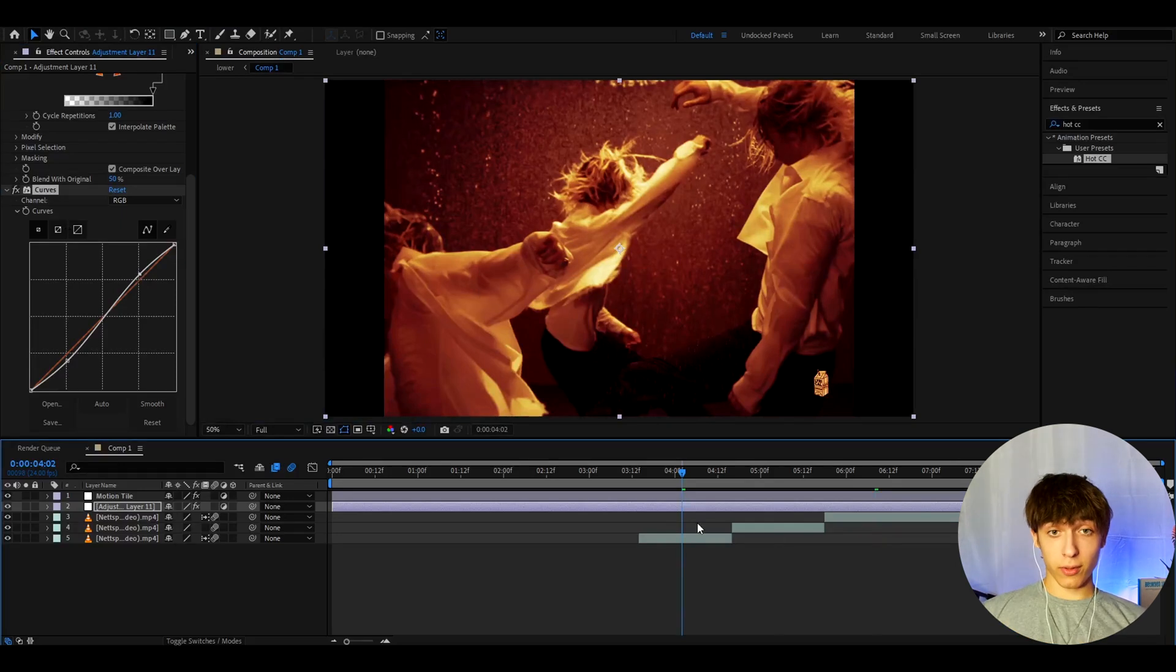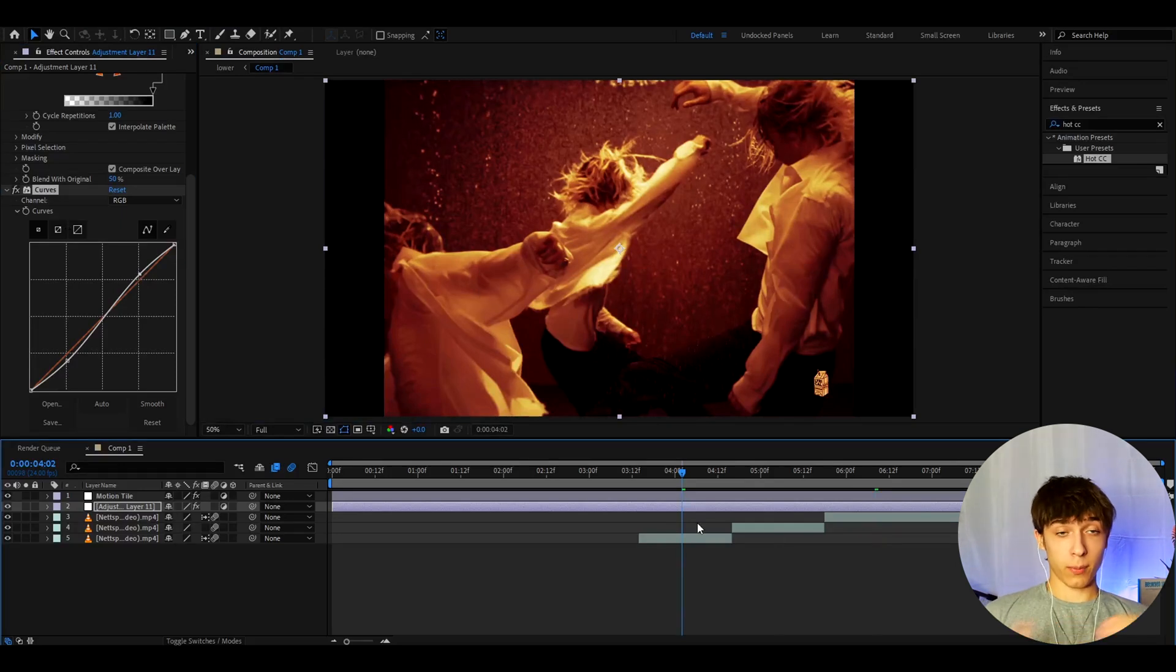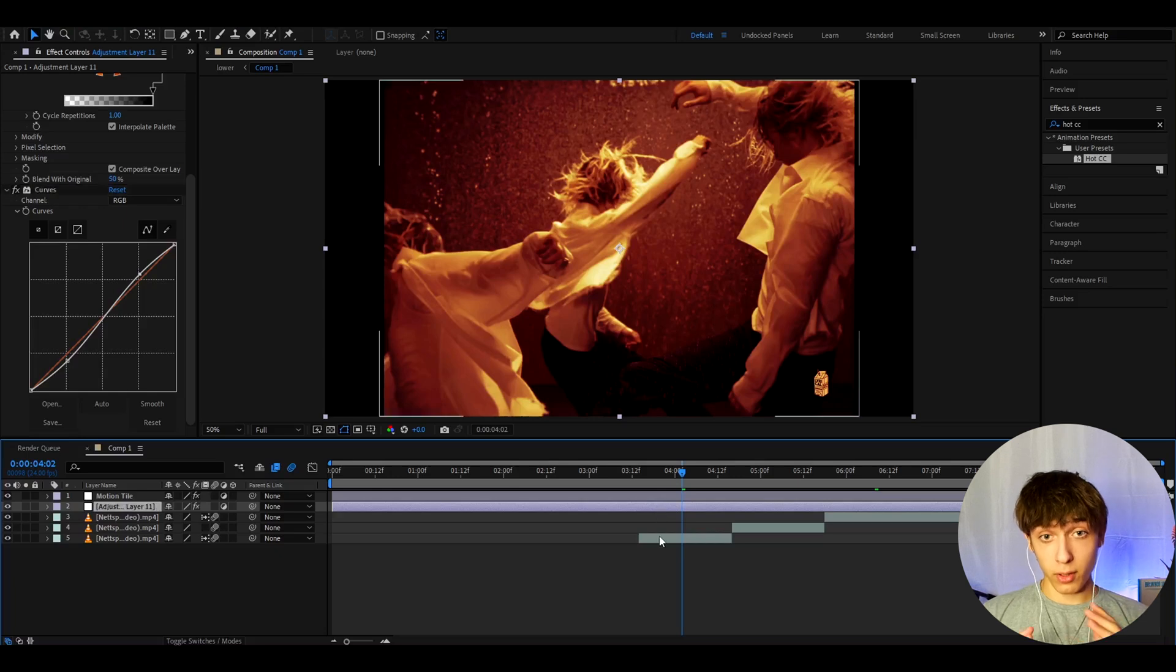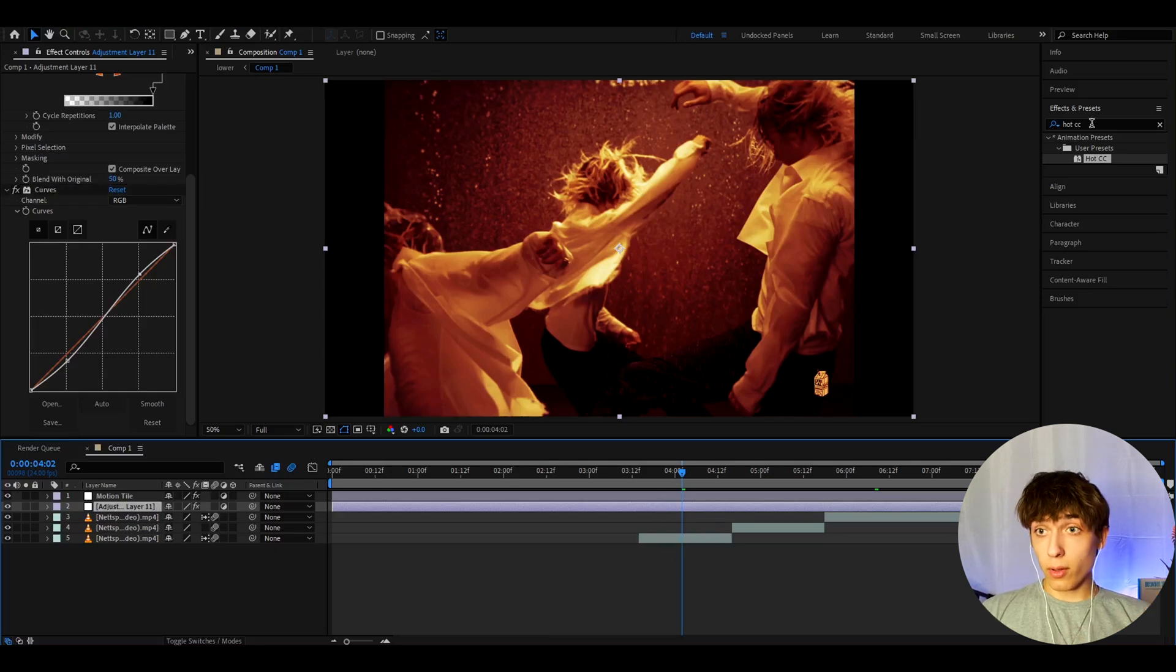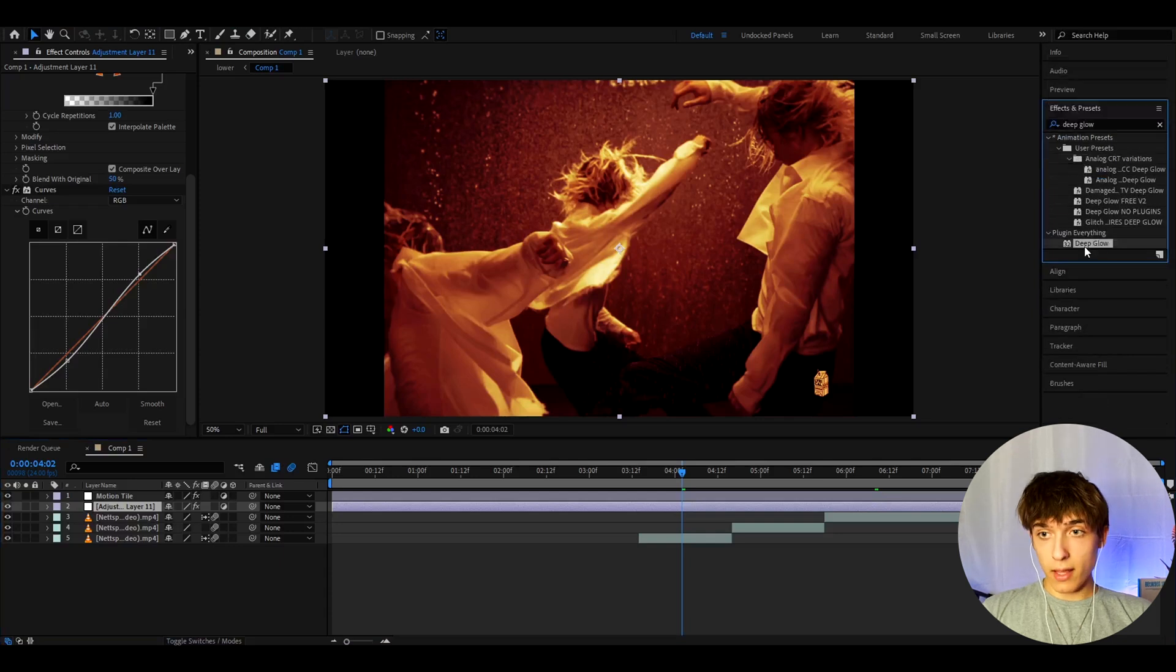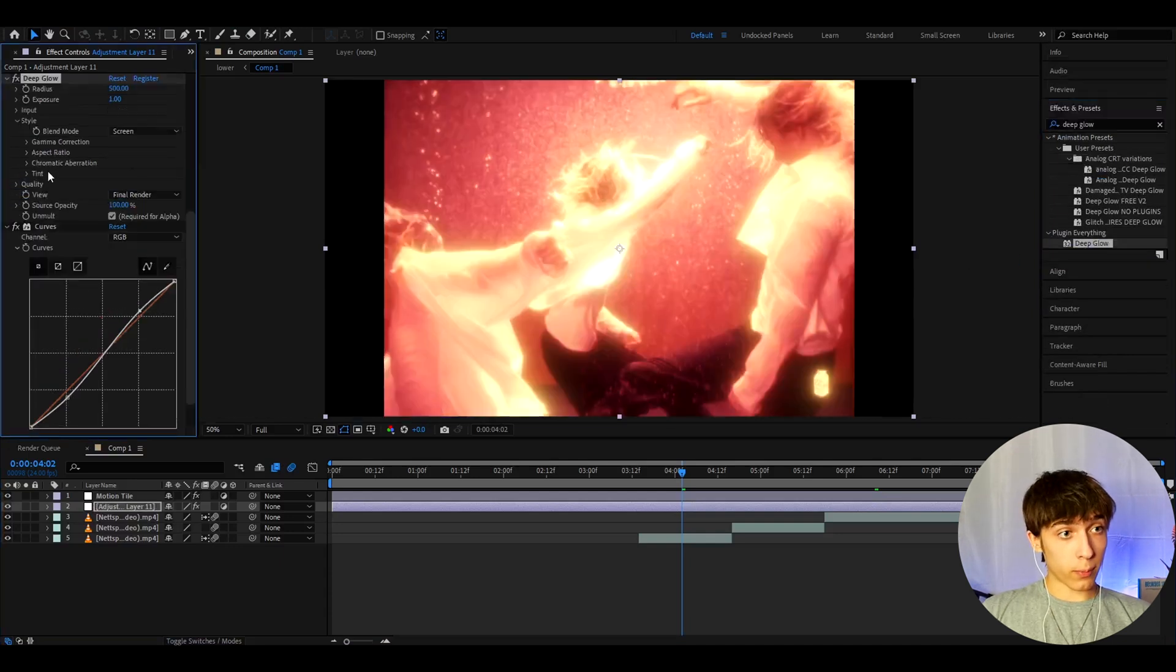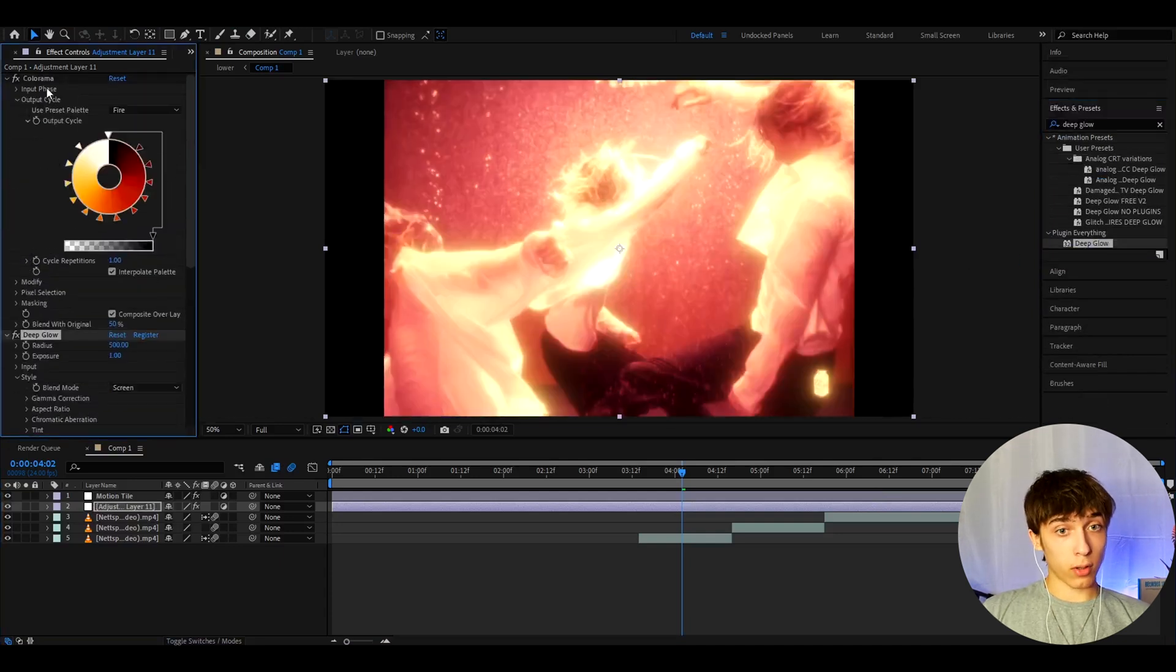This is already really hot. And you can already save this as a preset if you don't have any plugins installed. If you have some plugins, for example, Deep Glow, then we can keep going. So, now we can go to Effects and Presets and type Deep Glow. Take it and drag it on top of Curves, but below Colorama.